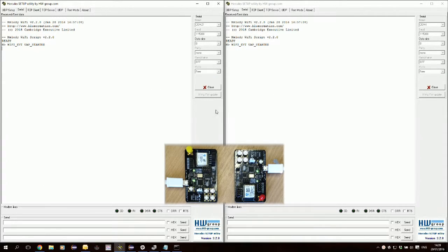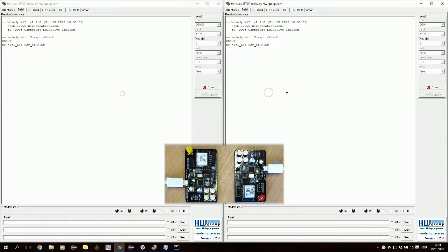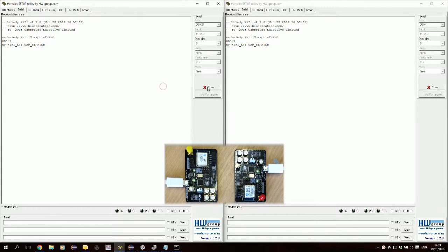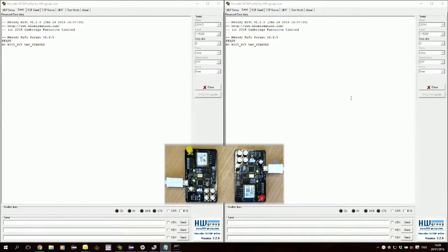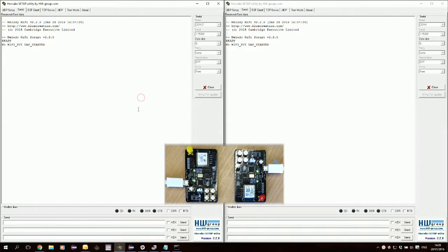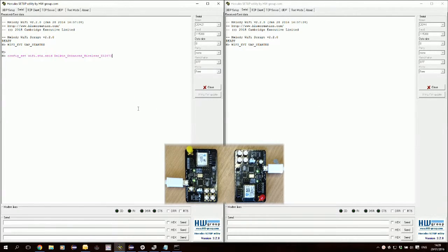So here we have our two consoles for the two modules and we'll start by setting the configuration keys for the WiFi station to connect.